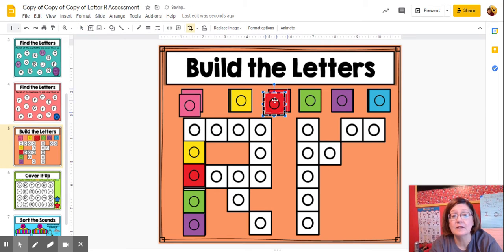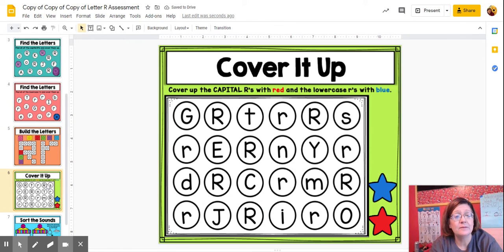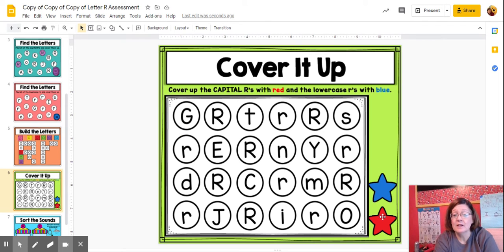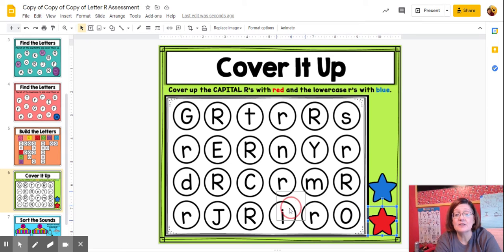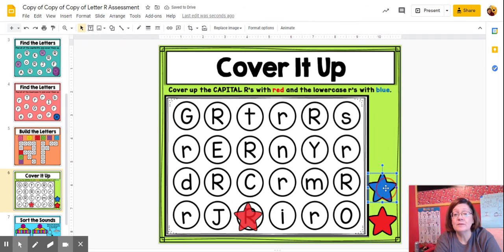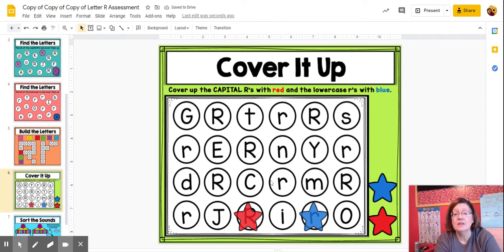I'm going to do the activity. There we go. Cover up the capital R's with the red and the lowercase R's with the blue. There's a whole stack of little stars here, you just can't see them. I'm going to click it and drag and drop it. I'm going to cover up the capital R's — there's a capital R and I can cover it up. And now a lowercase R with a blue star. So you're going to be covering up the capitals and the lowercase.